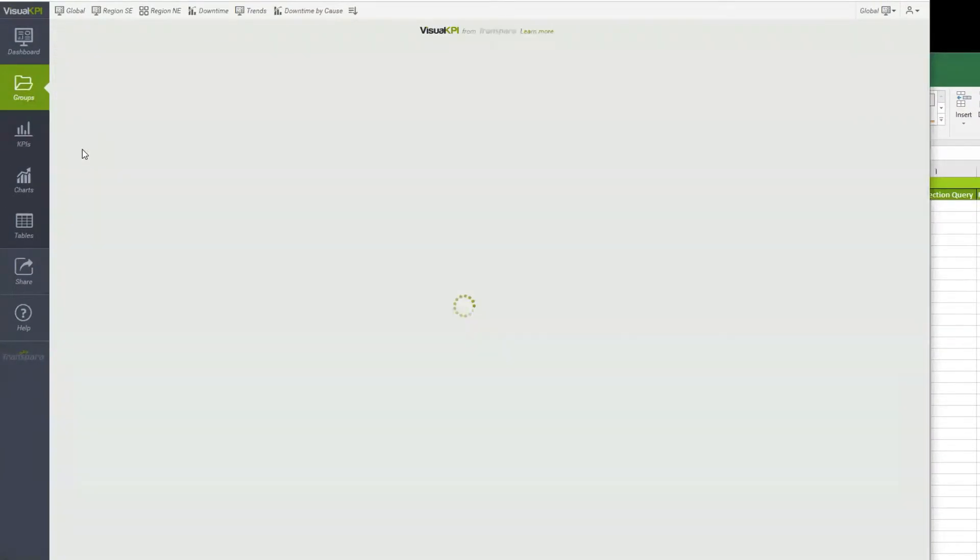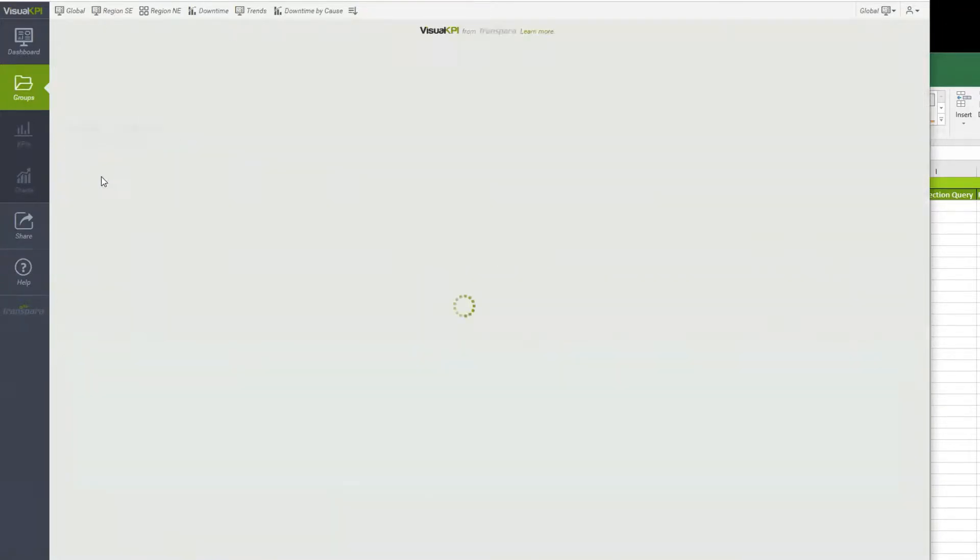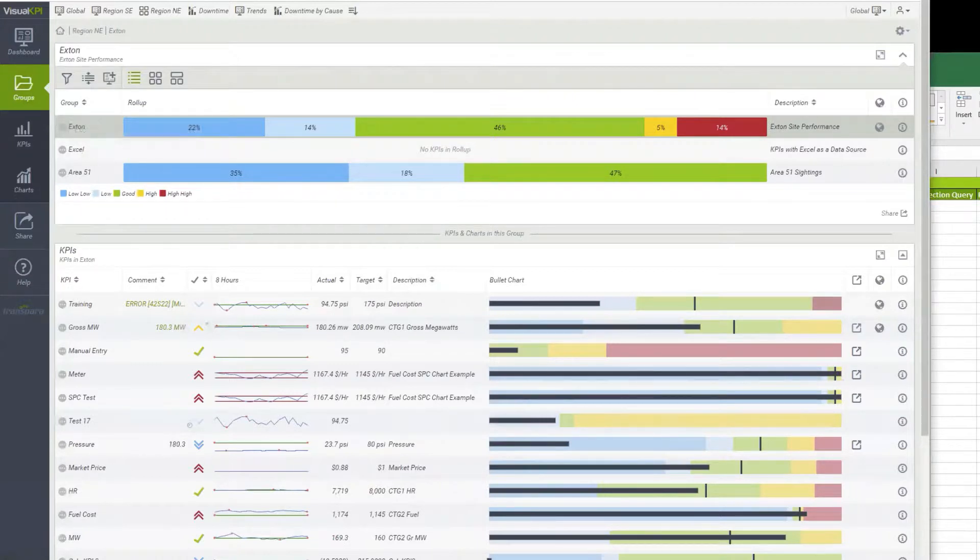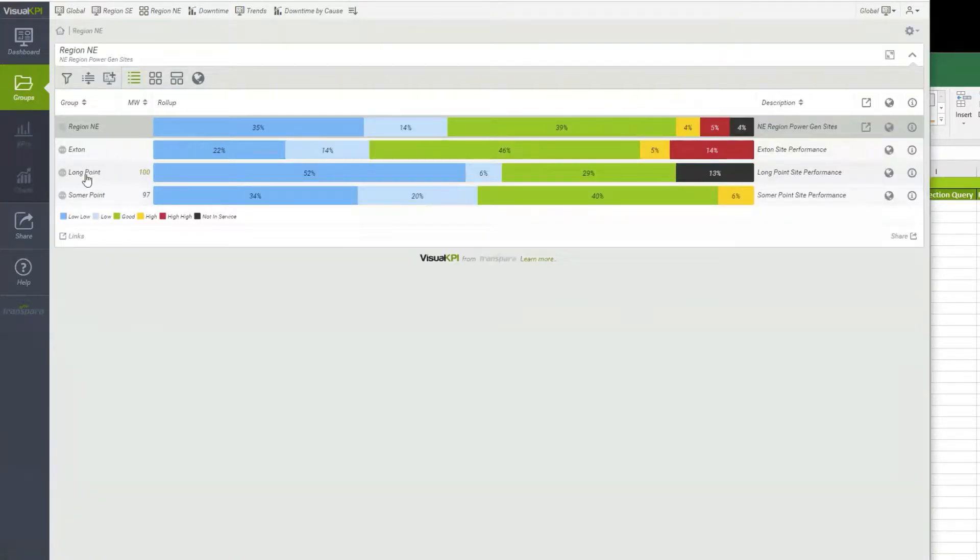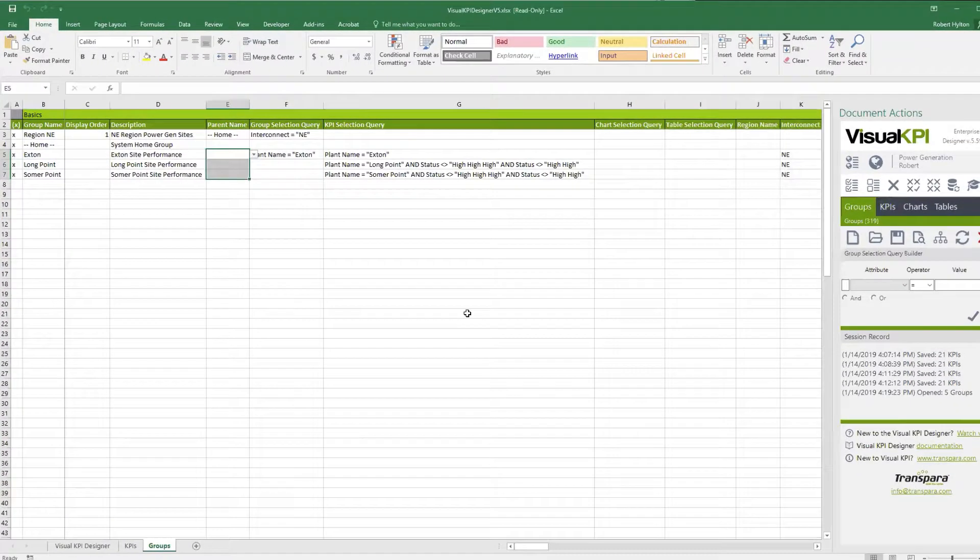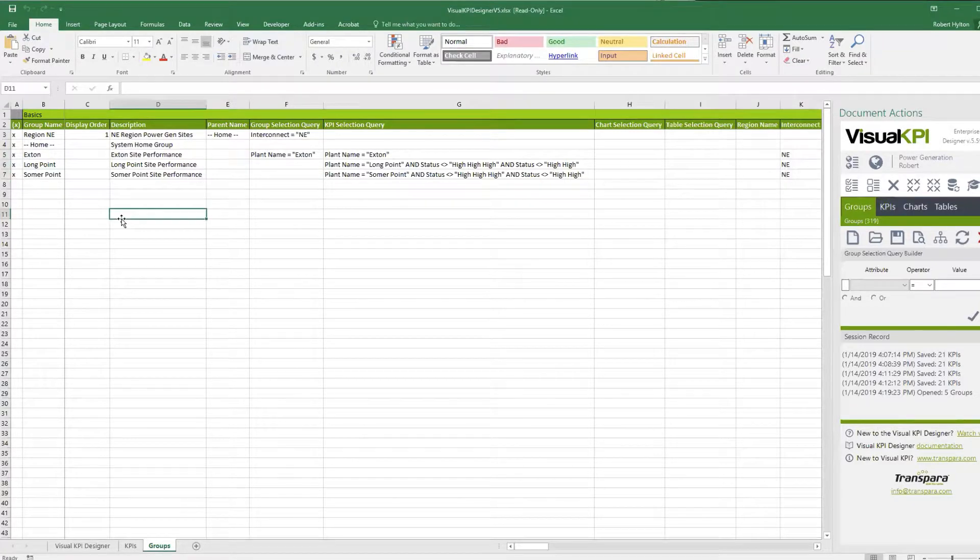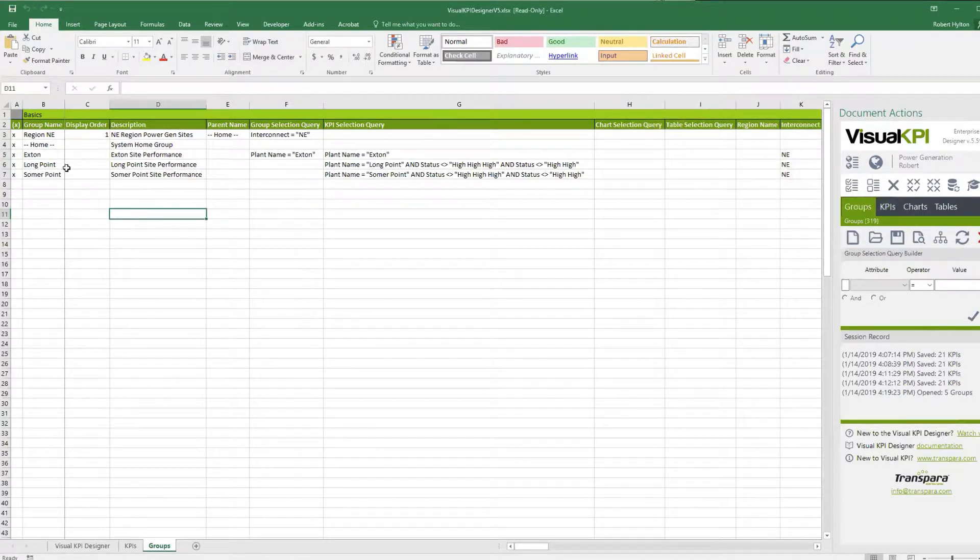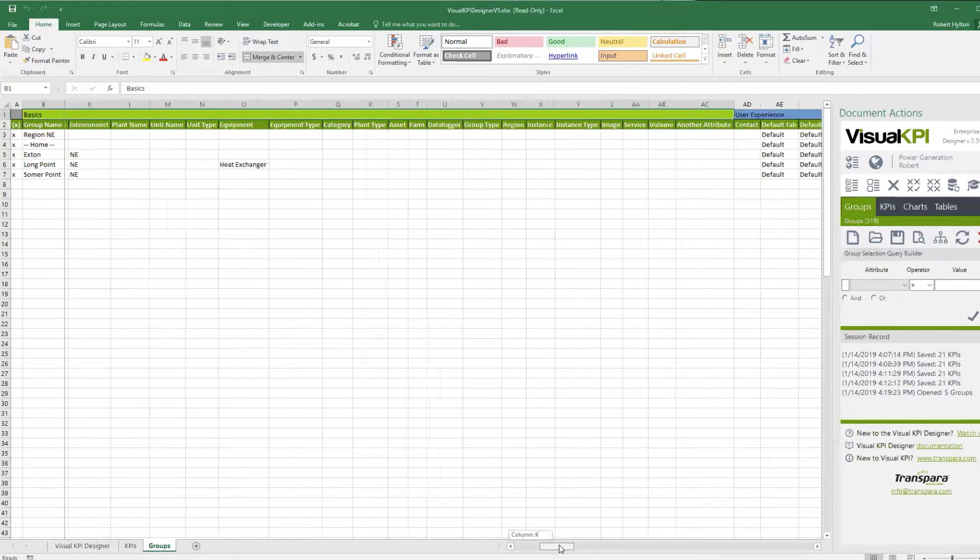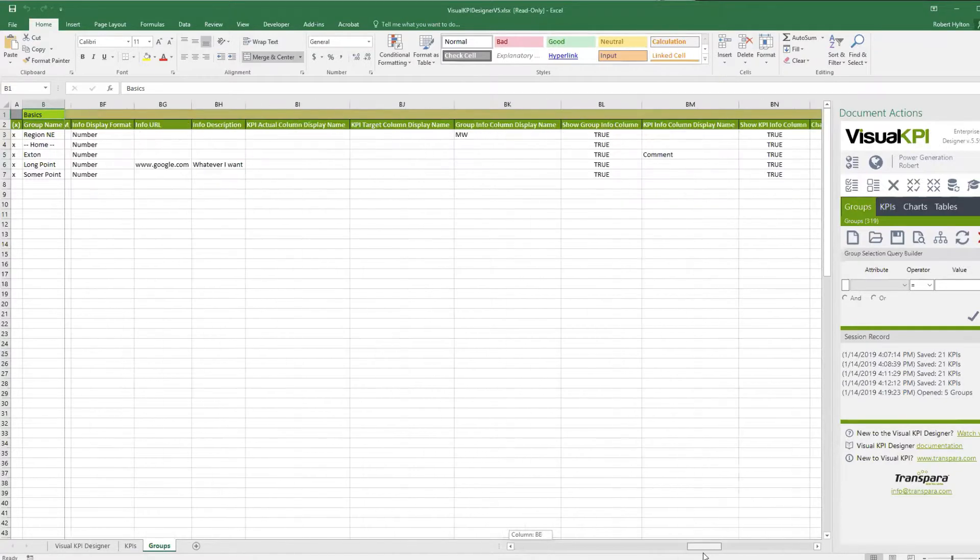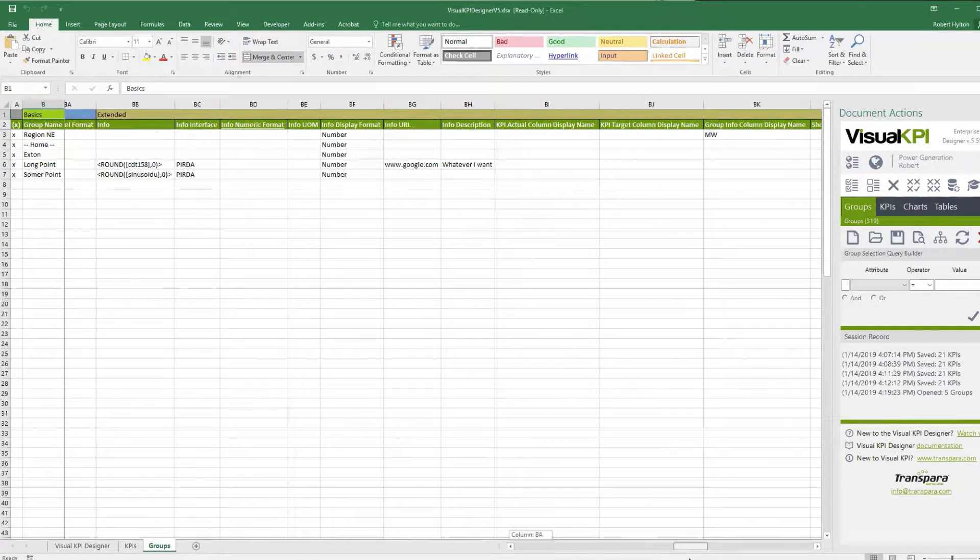But let's look at them first. You got Region Northeast. When I drill into there, I've got Exton, Longpoint, and Summerpoint. When I click into Exton, I have some subgroups under there, which I didn't choose to look at, and a whole bunch of KPIs and other things that are members of it at any level of the hierarchy. So let's go up here and stay with this grouping here. Now, when we're on the KPIs tab, we had a lot of options around how to configure them and in sections.